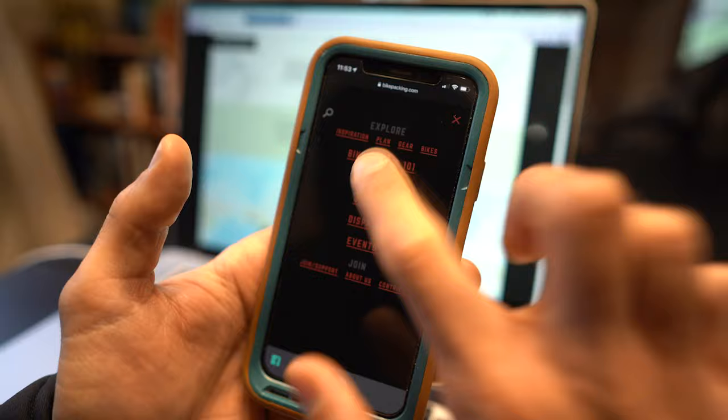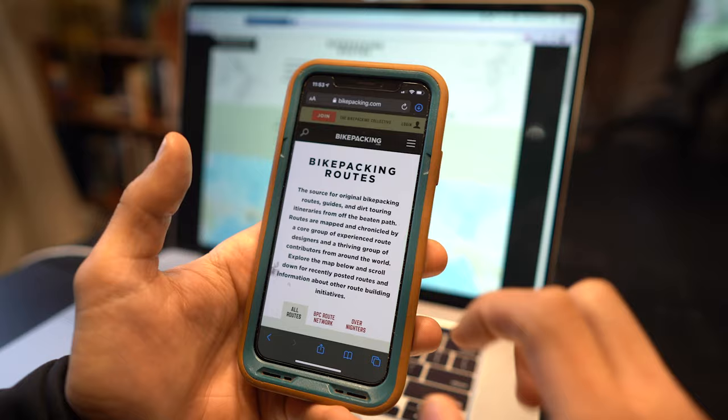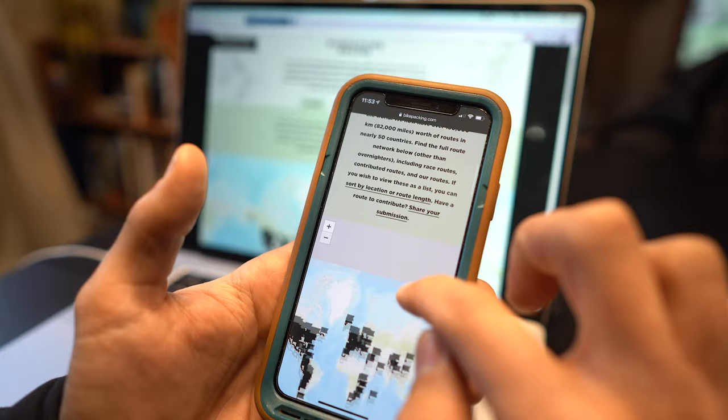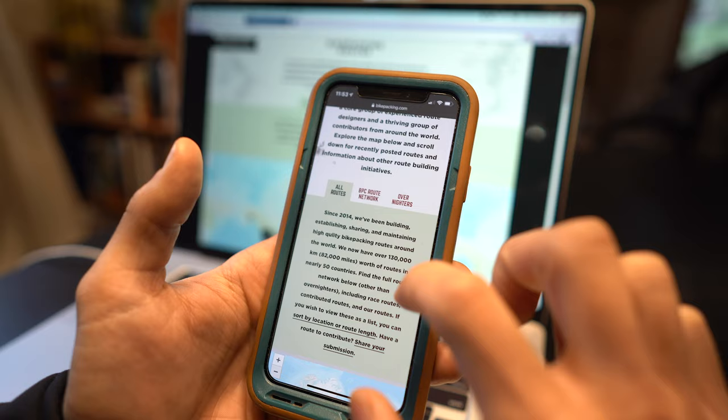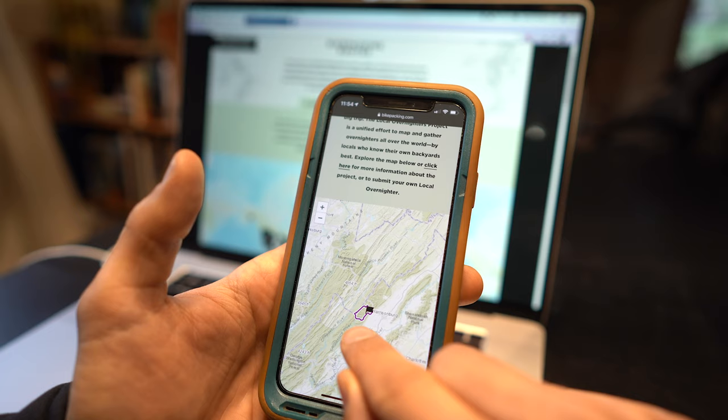Once you hit the Routes page you will find all of our routes on our web page. We've got a ton of routes ranging from Overnighters to multi-month and week excursions. For this instance I'm just going to select Overnighters and then click on this route outside of Harrisonburg called the Slate Springs Overnighter.